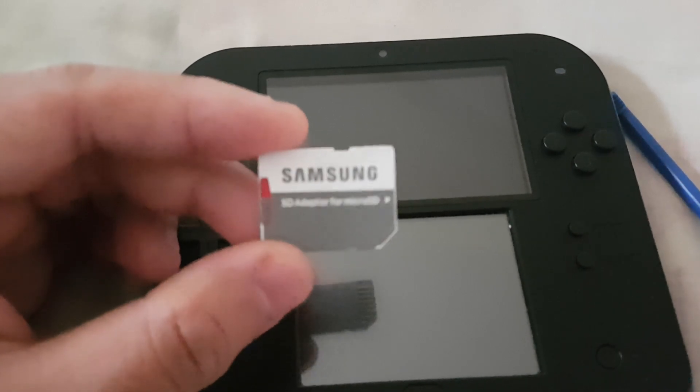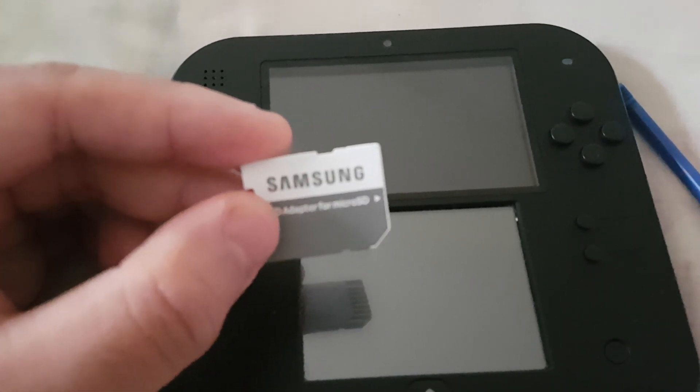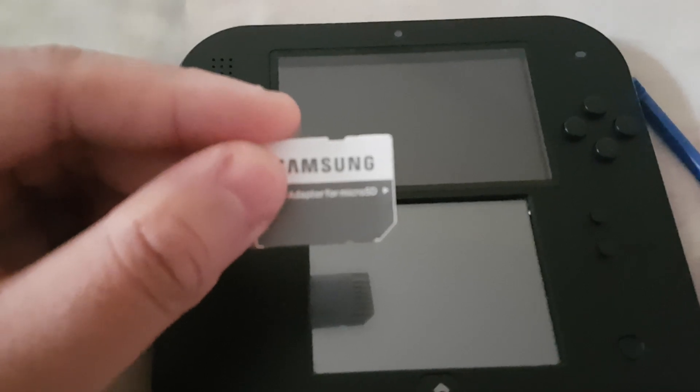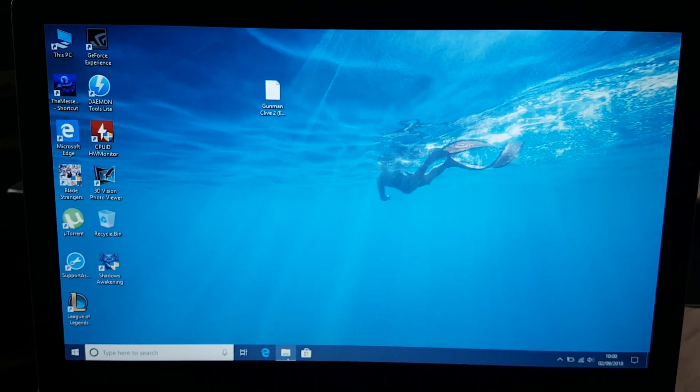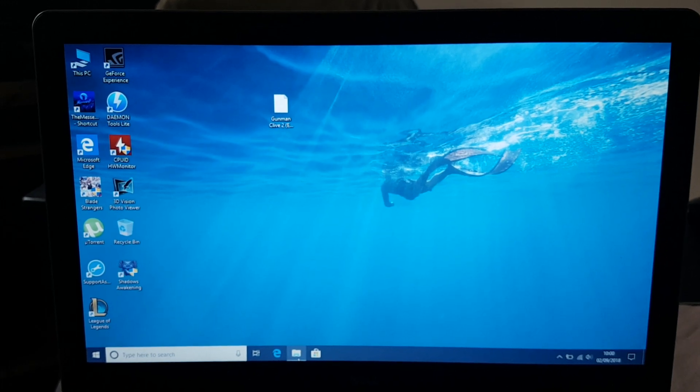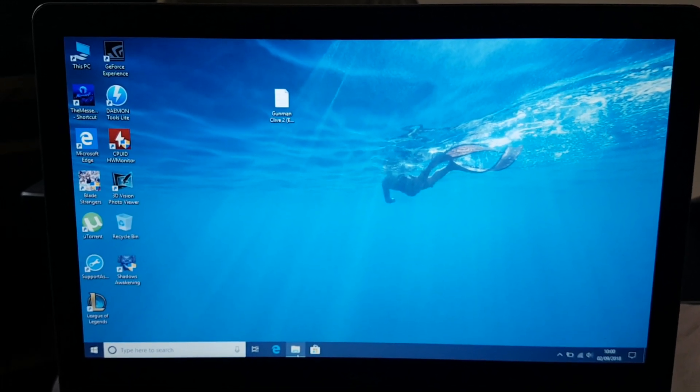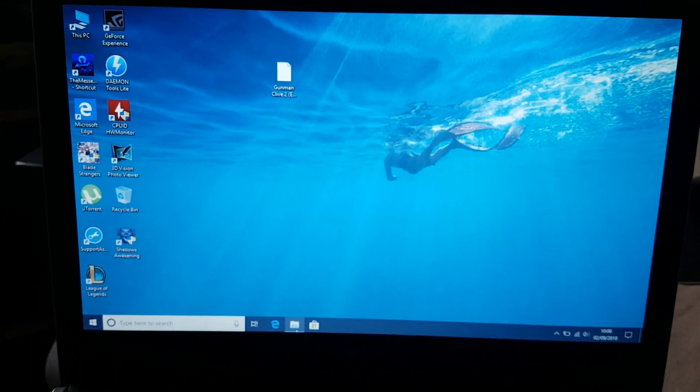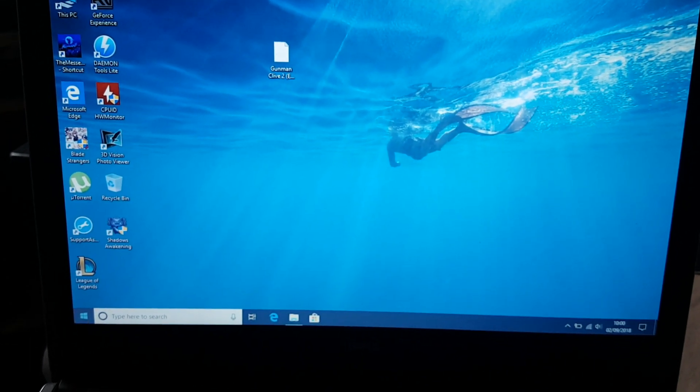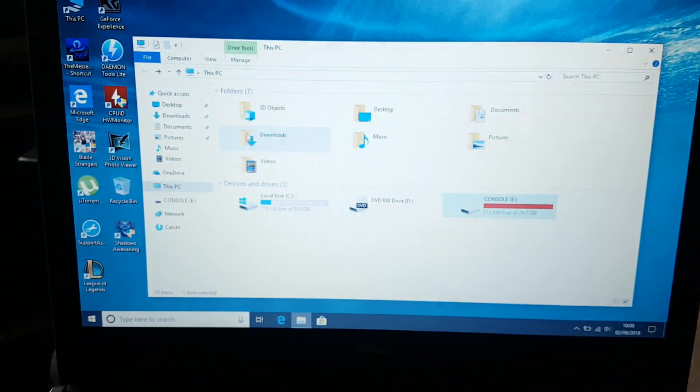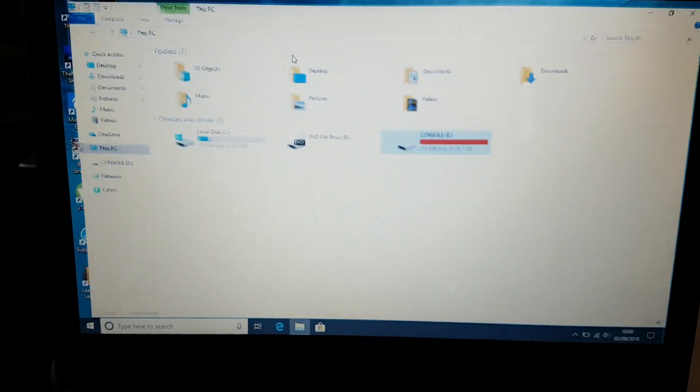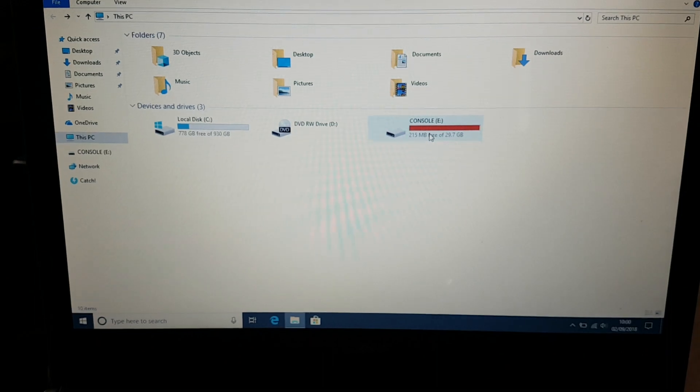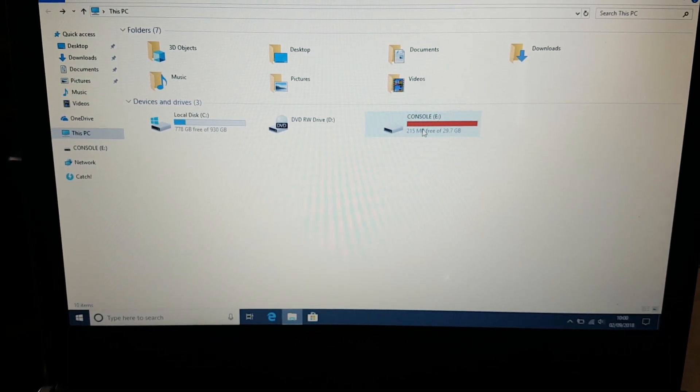Okay, so now let's plug this memory card into our PC. Over here you can see that we are on a PC now. Now let's open the file explorer and go inside our 3DS memory card.